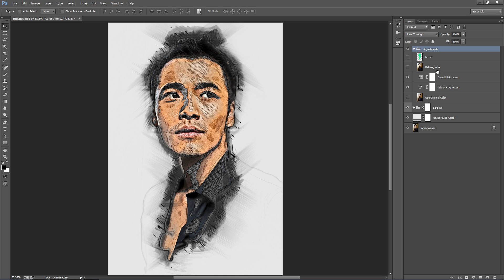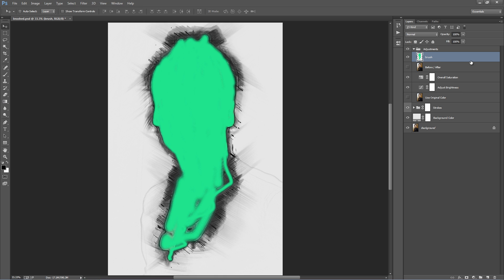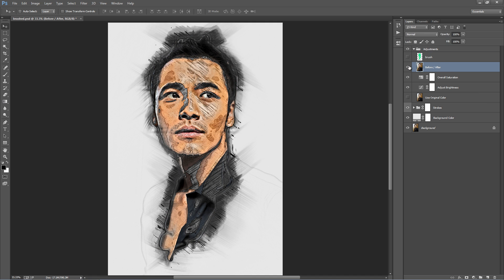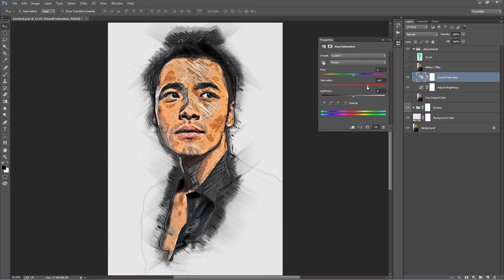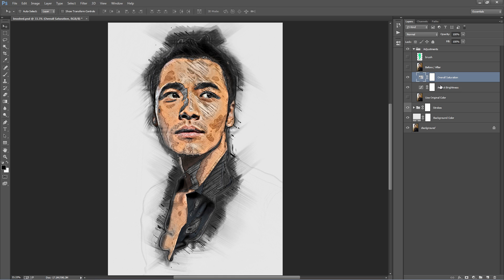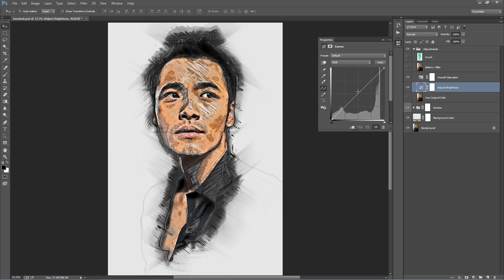From the top we have our Adjustments folder. Inside here we just have a few layers to affect the overall look of the design. At the top is our brush layer — if you want to run the action again on different areas, just delete all layers except this one and run the action again. Below that is a before-and-after reference. Then we have Overall Saturation — by default it's cranked up a little — and Adjust Brightness to control contrast and overall brightness.